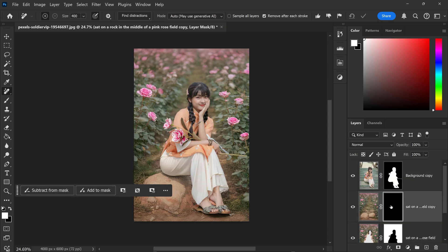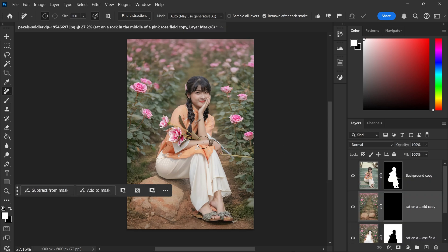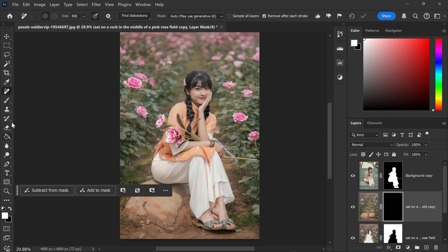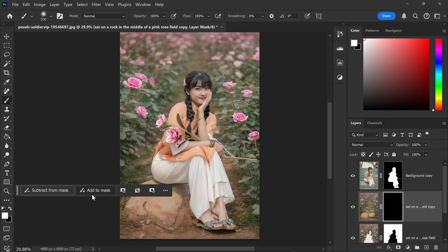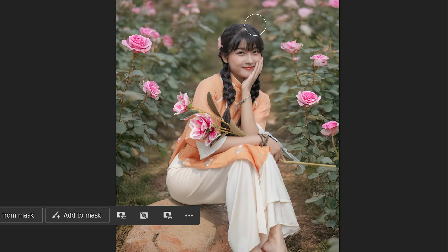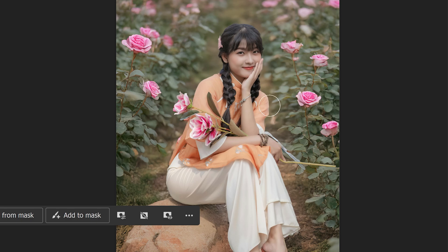So now if you have any areas that needs correcting, for example right here and around the edges, you can use the brush tool and by using a white color you can paint it onto here and this will correct it and remove that horrible edge.